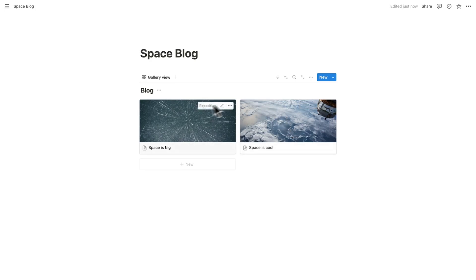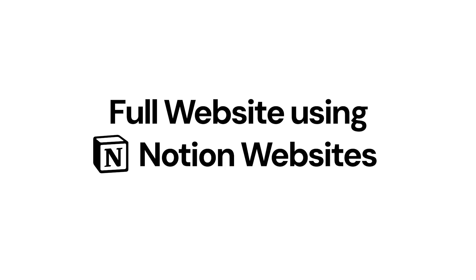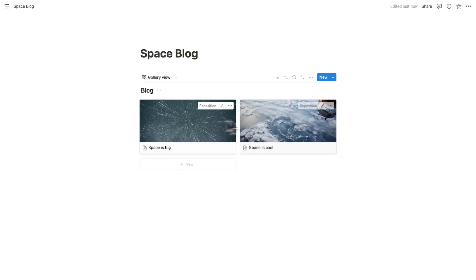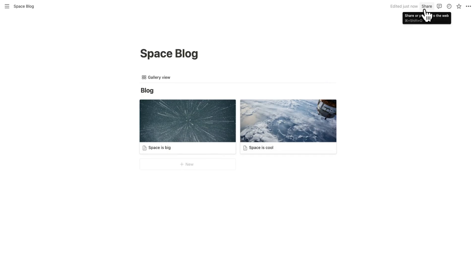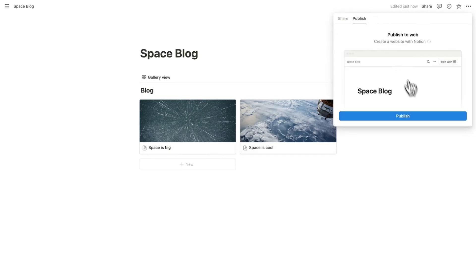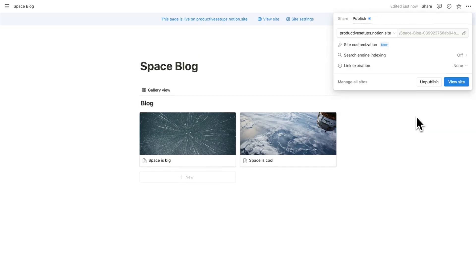By the way, if you want me to make a more in-depth website, not just this simple blog, then like my comments below and I'll make a full website using Notion websites. But for this tutorial, we have these two really exciting blog posts. So we'll go up here and click on share and then we'll click on publish and we will do publish.